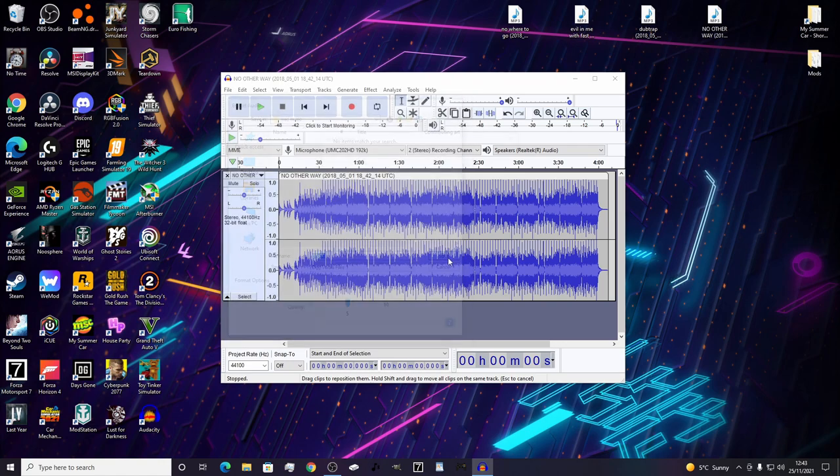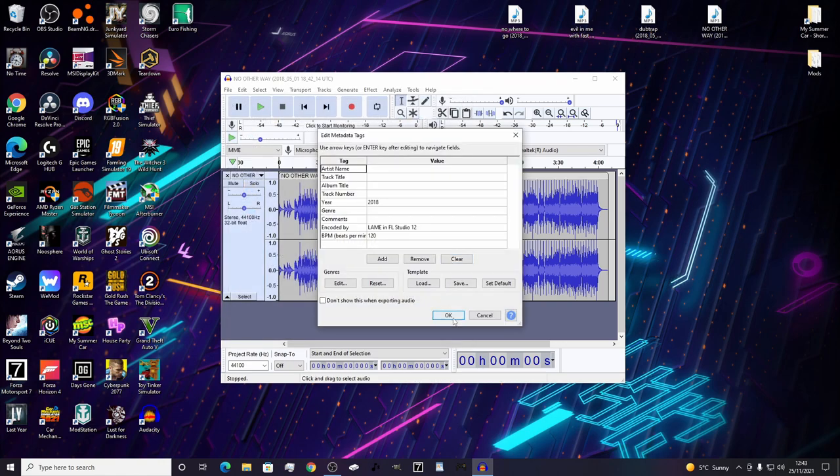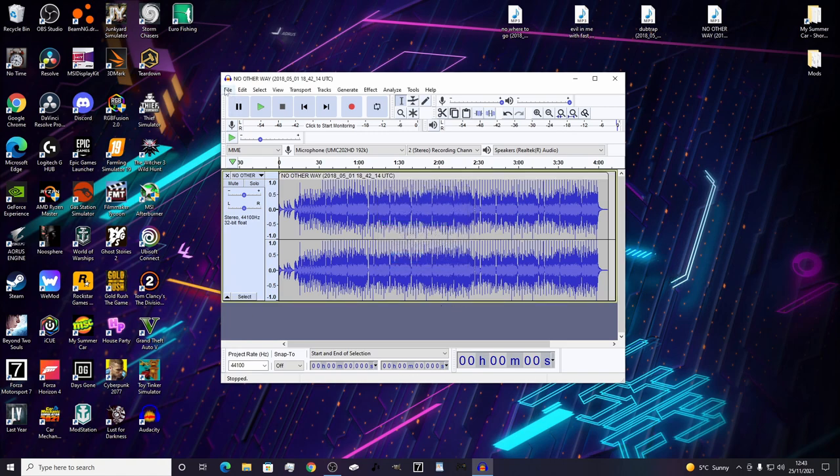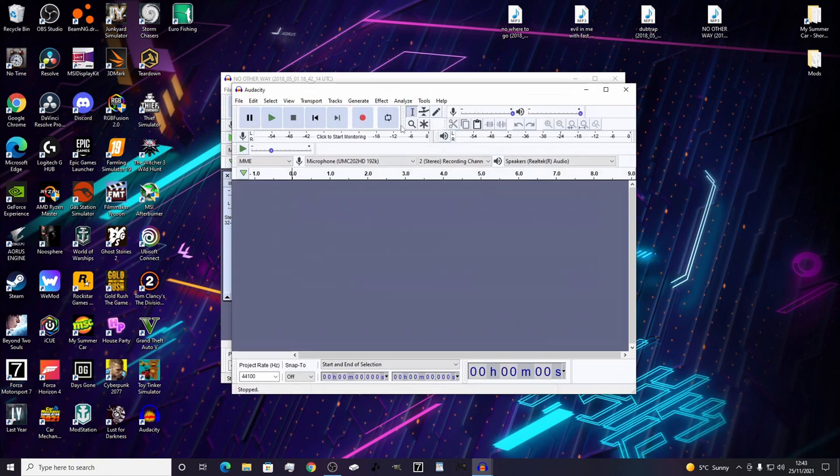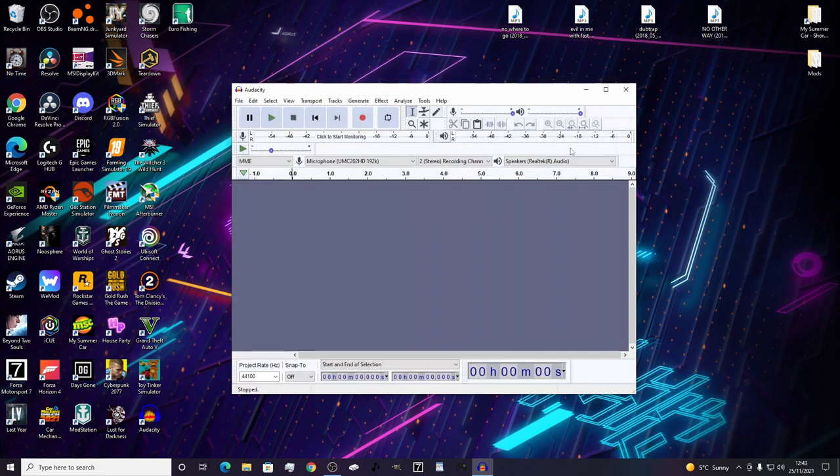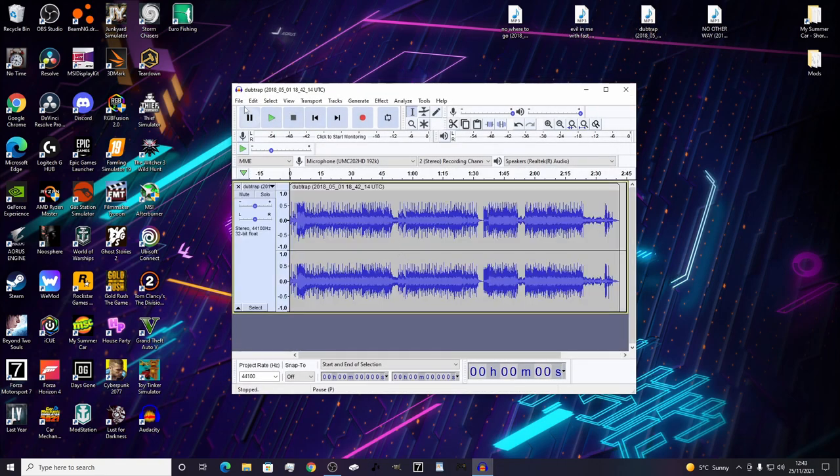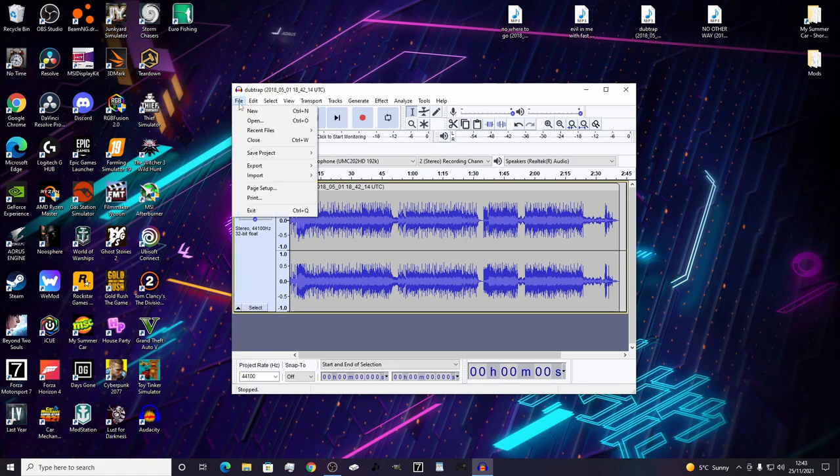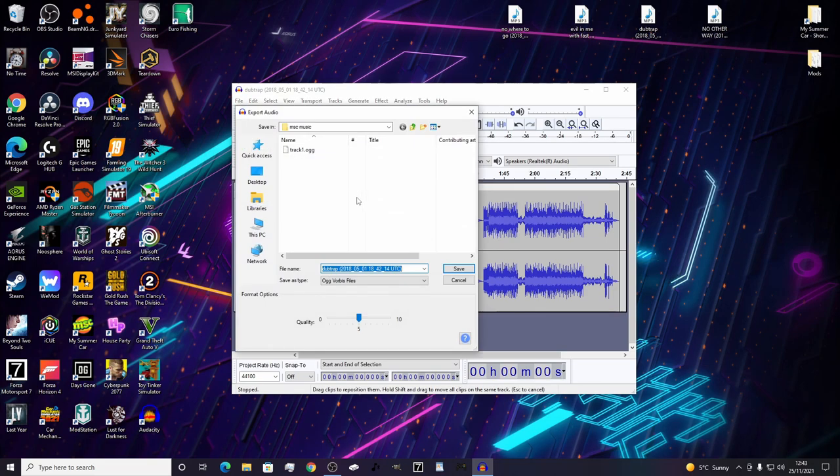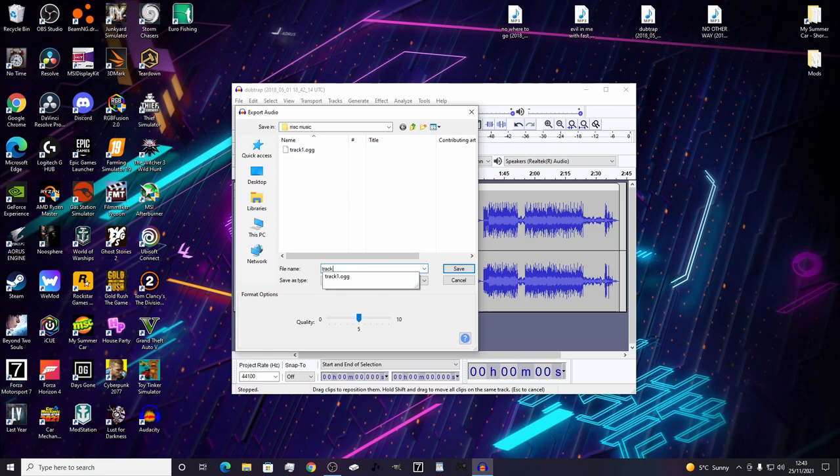Once you save that, press OK and let that do its thing. Then we'll do another one. Exit the other one, you don't need to save it. Export as OGG and this one will be track two.